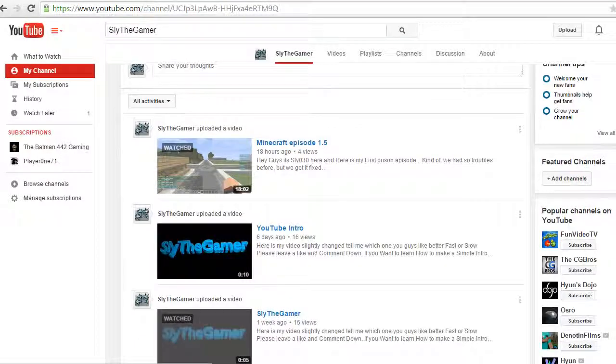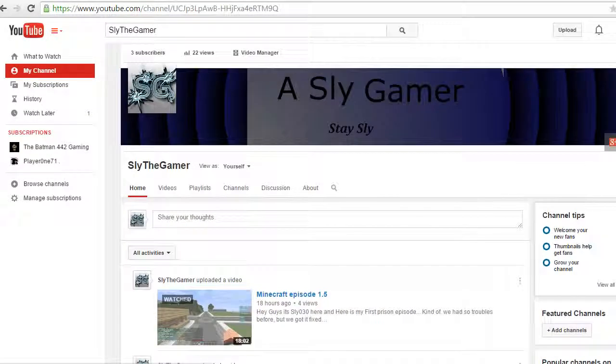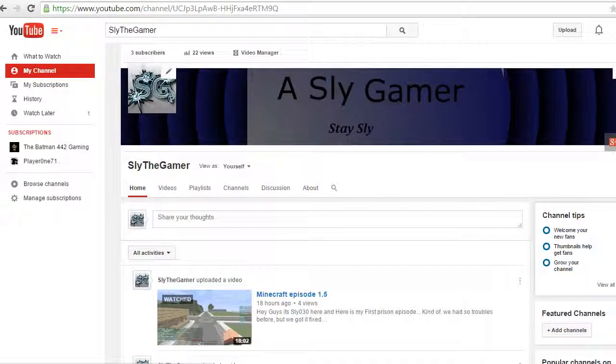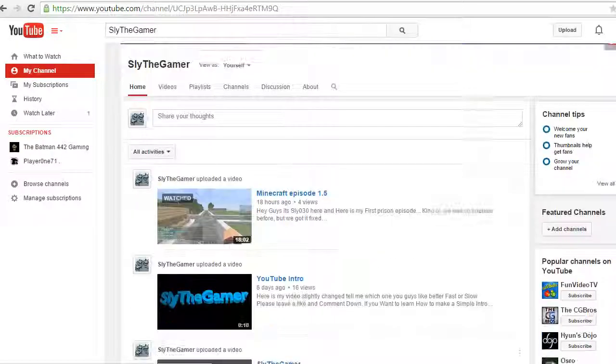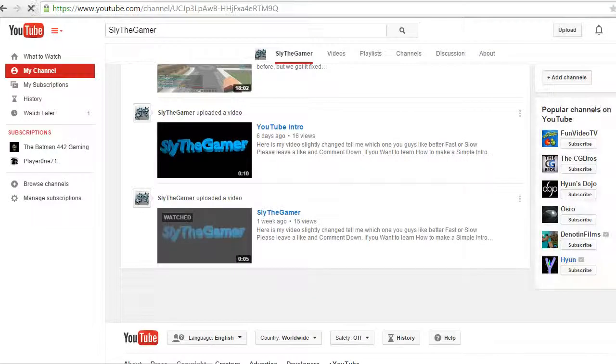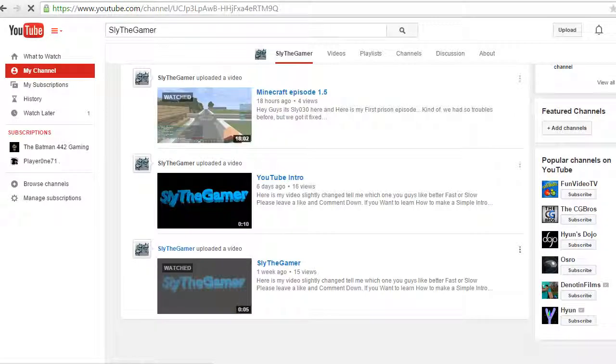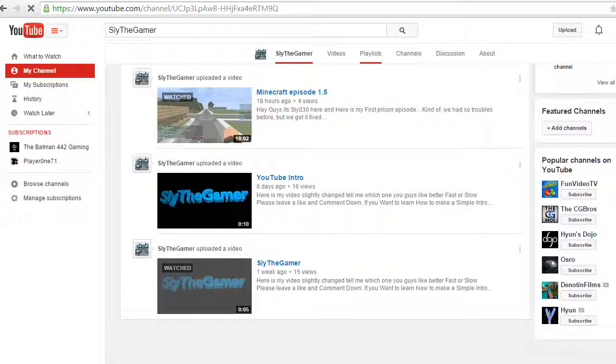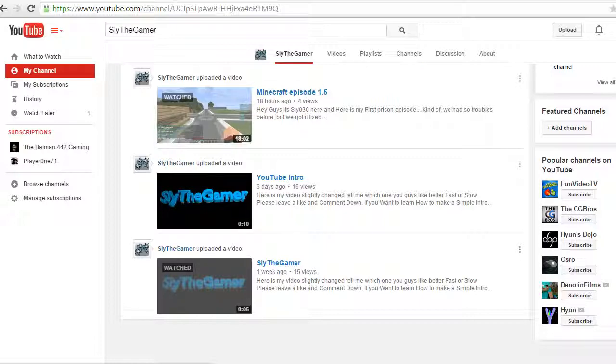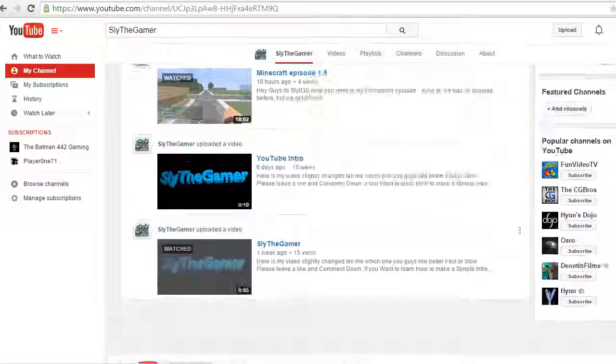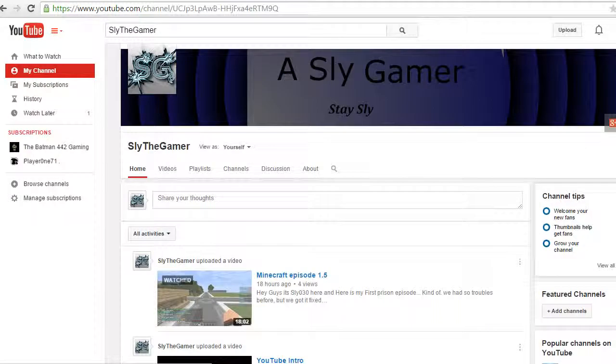You guys can hit that like button if you guys want, but you don't necessarily have to. But if you guys want some more great quality content, then hit that like button. So here's my channel, my name is Sly, and peace.